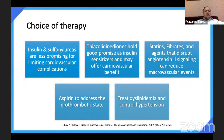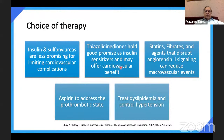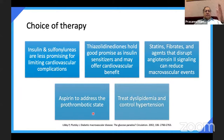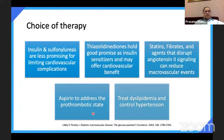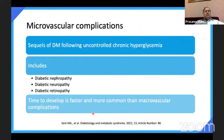Regarding choice of therapy, insulin and sulfonylureas are less promising for limiting cardiovascular complications. Some studies show sulfonylurea increases cardiovascular risk. Thiazolidinediones hold promise as insulin sensitizers and may offer cardiovascular benefit by also lowering lipids. Statins, fibrates, and agents that disrupt angiotensin-2 signaling can reduce macrovascular events — ACE inhibitors are useful in preventing heart disease. Regarding aspirin, recent data says it is not required for all diabetics for primary prevention — only selected patients — but yes for secondary prevention. Treat cholesterol and control hypertension, aiming for 130/80.